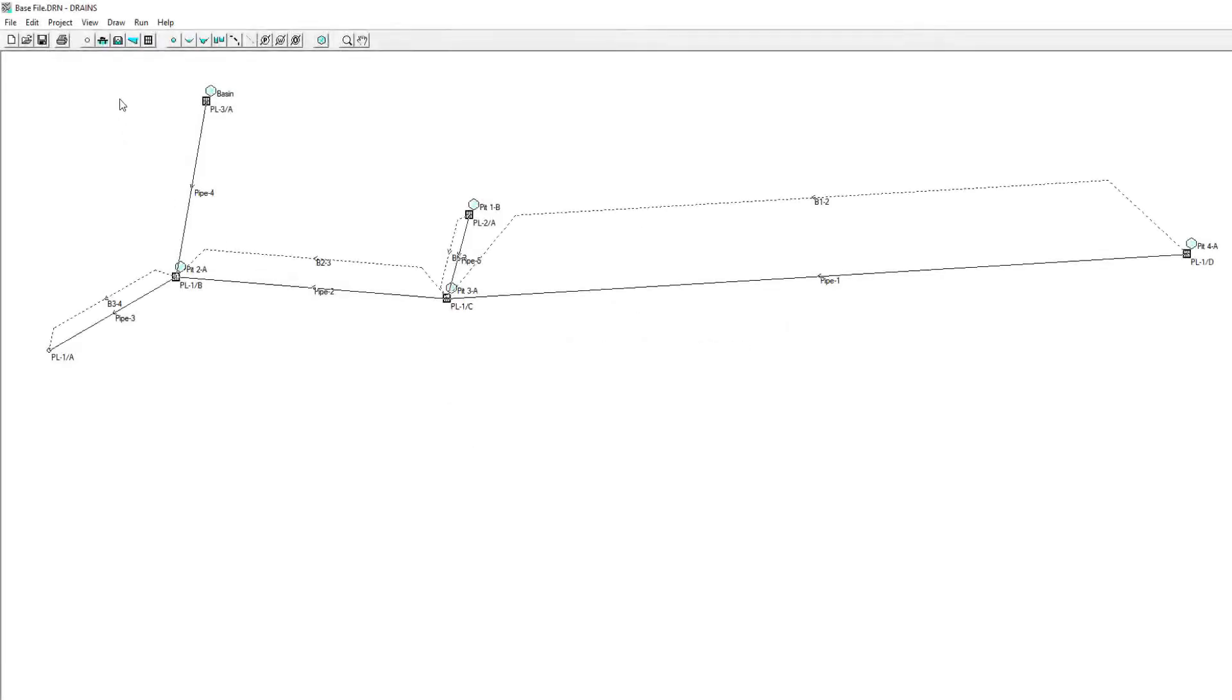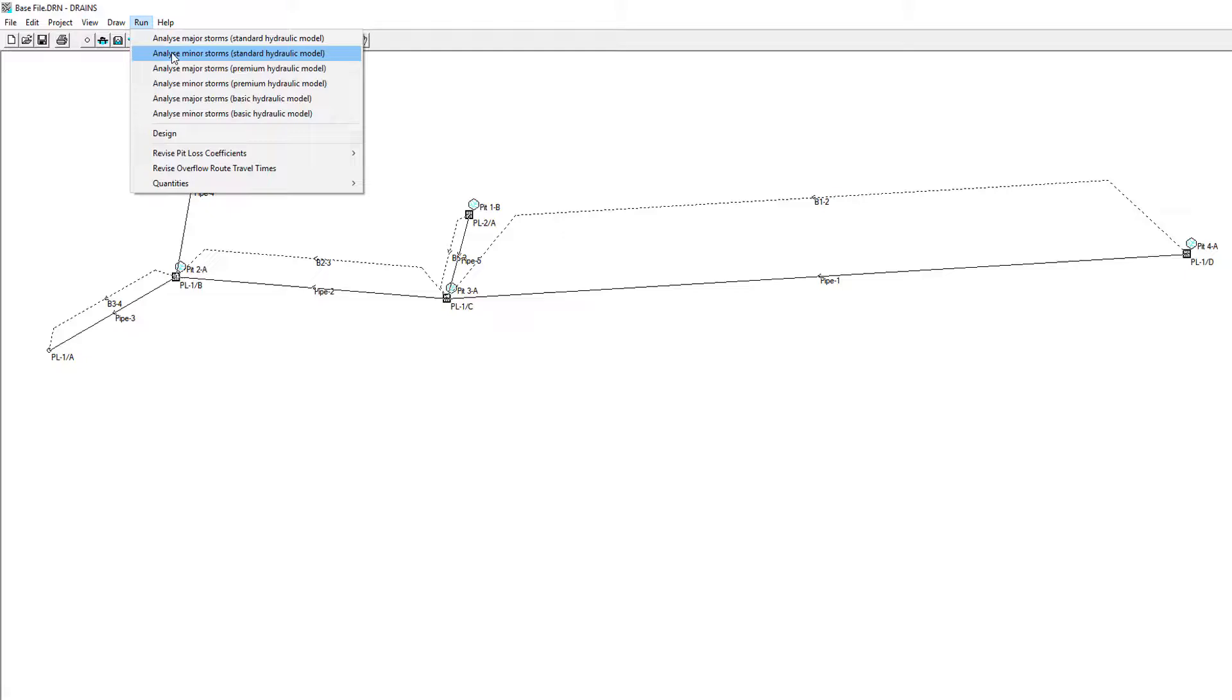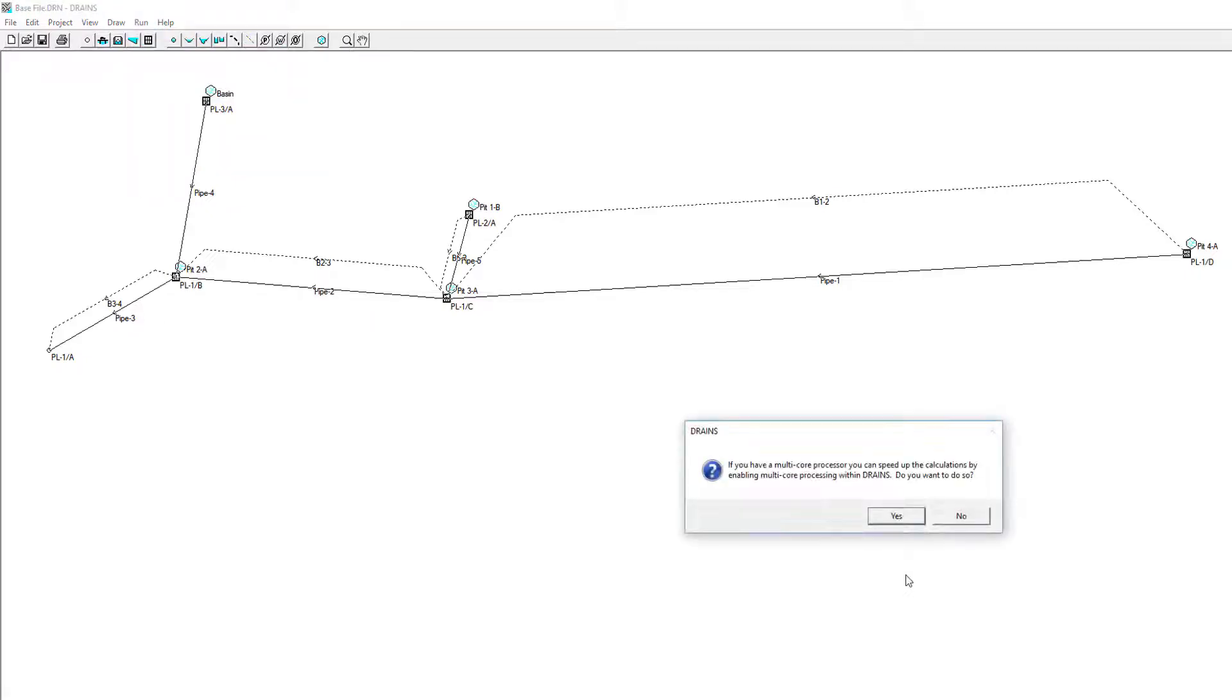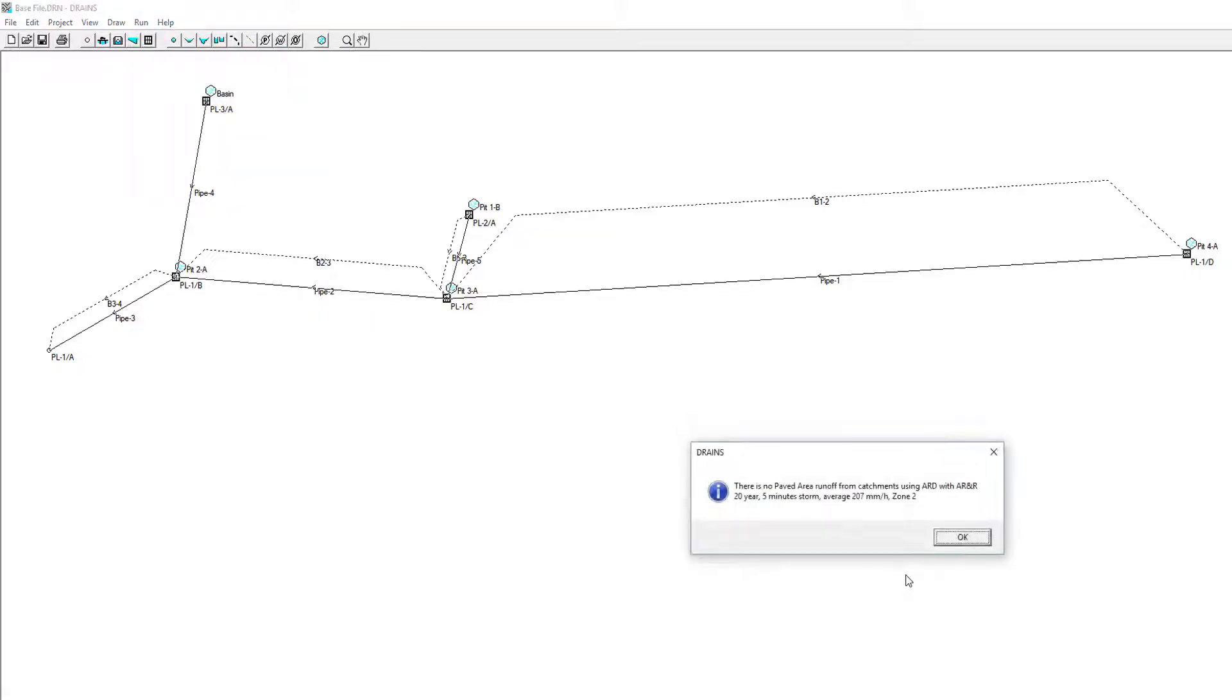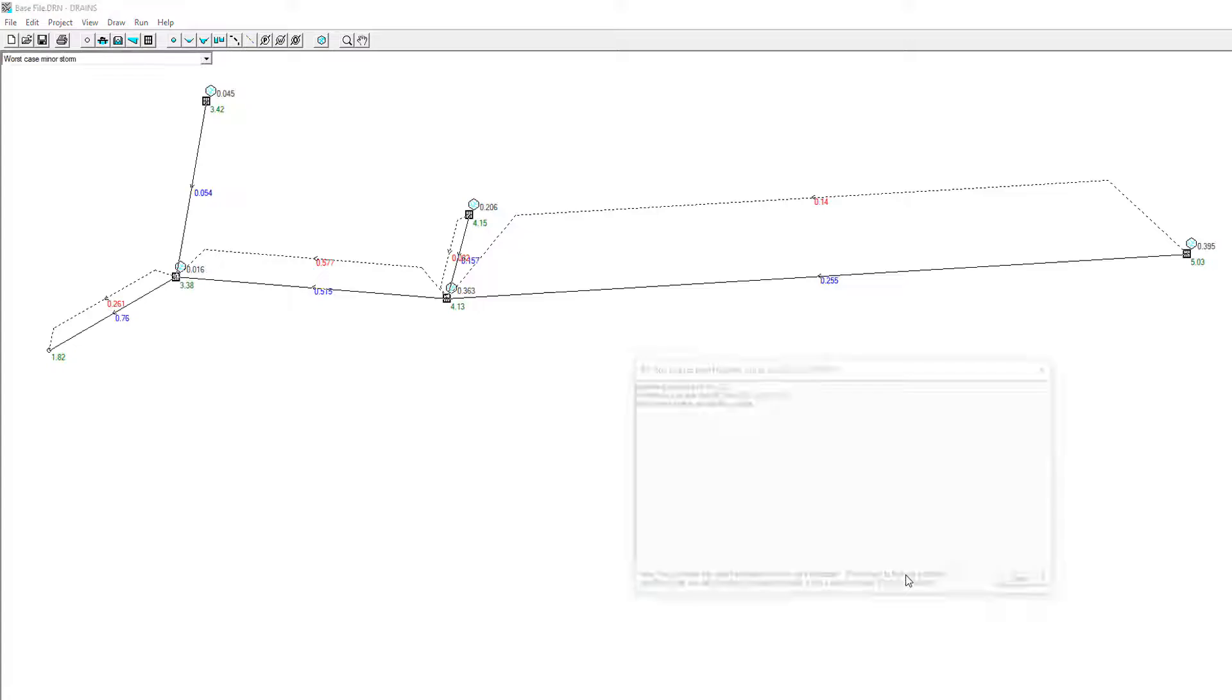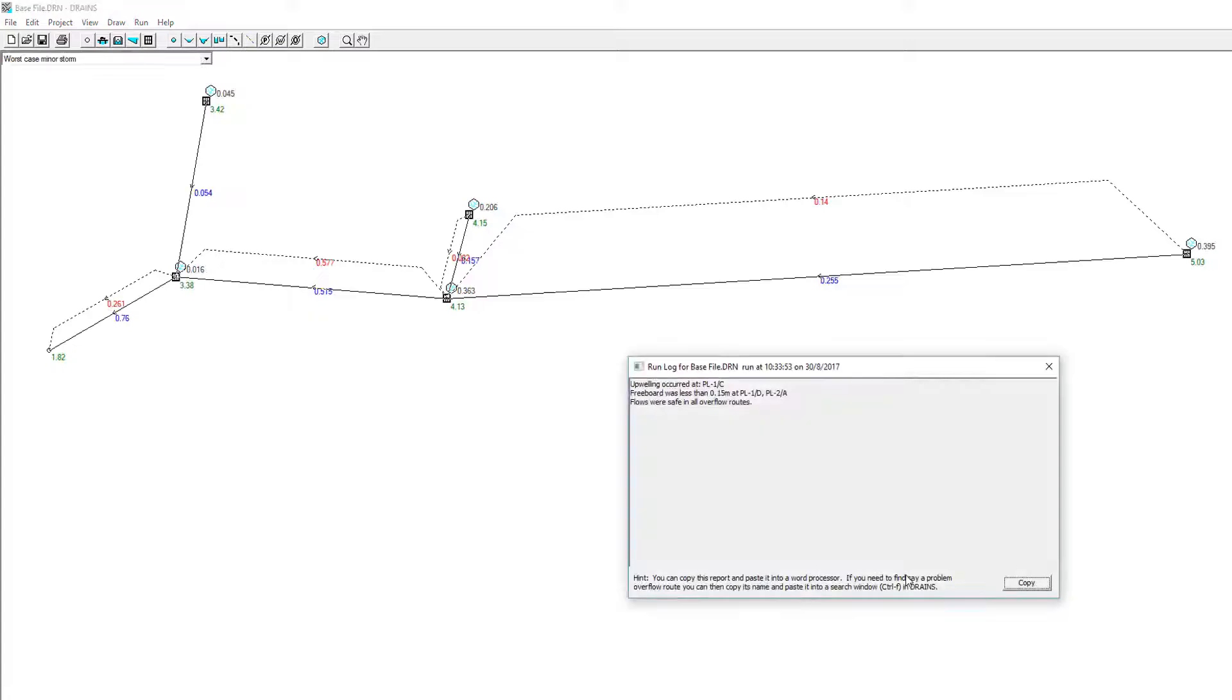Users can run an analysis of the design and make changes where required. In this example, we are going to increase a couple of pipe sizes to prevent upwelling at Pit 1C.